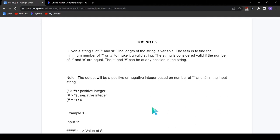Hey everyone, welcome to Sartek Programming. Today we will be seeing the 5th question of this series in which I will be covering previous year TCS NQT and Ninja coding questions. This is the 5th video of this playlist. If you haven't checked the first 4 videos, do check them out.